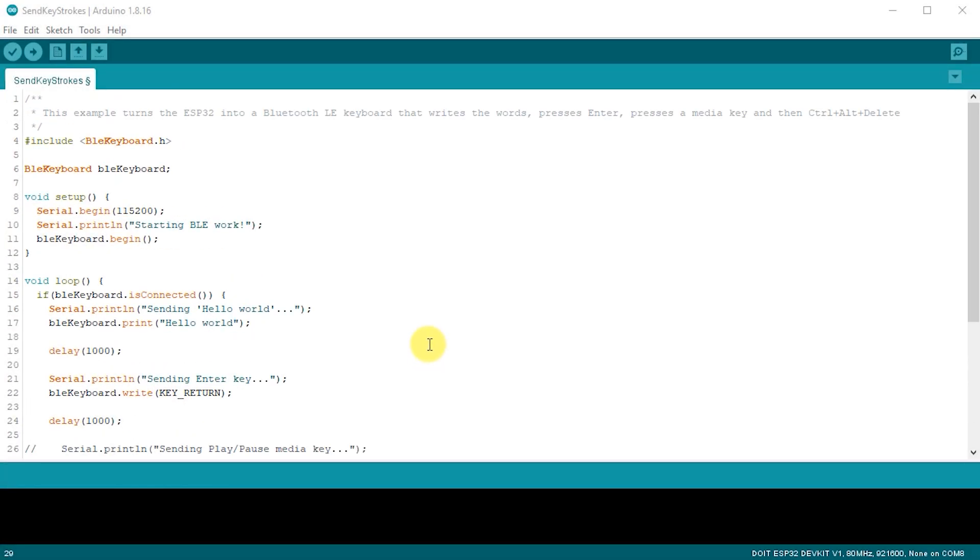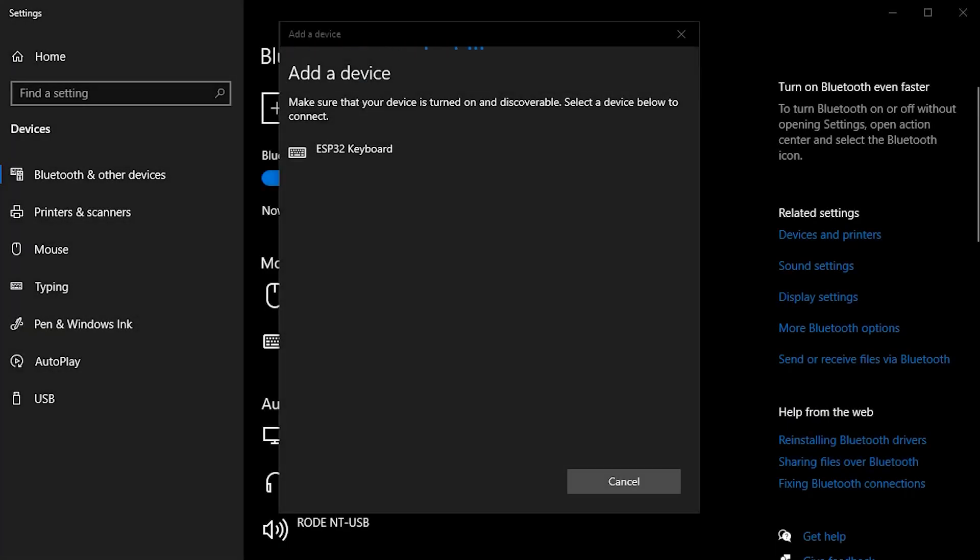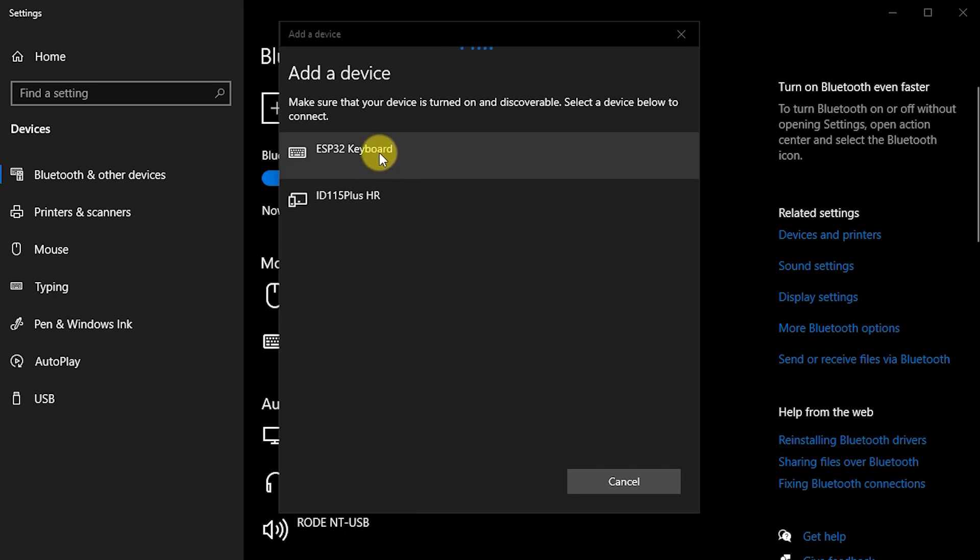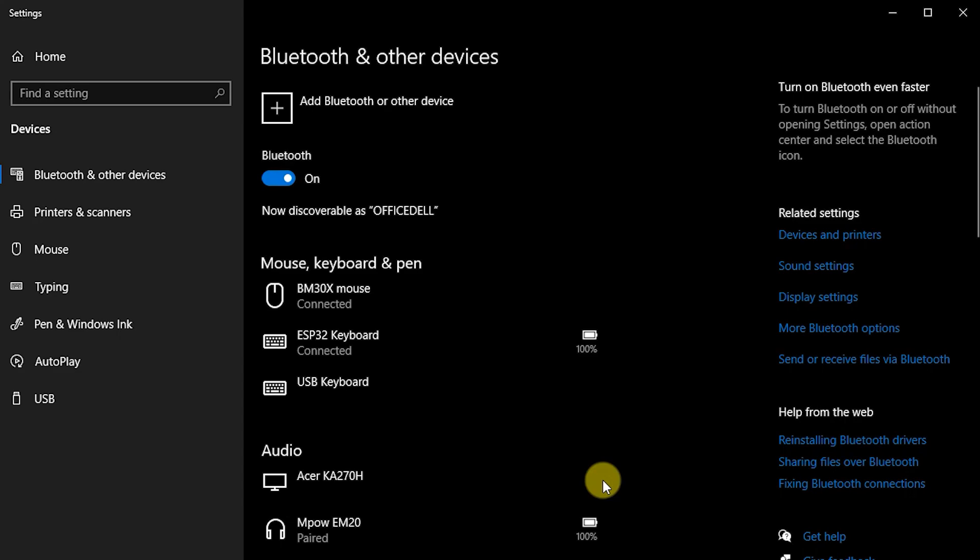If we look at how this code works, it starts by importing the BLE keyboard library and then instantiating an instance of the class. Once we call that object's begin method, it will start to broadcast its existence and try to connect to a host. Once we get this sketch uploaded and running, if you look at your computer's Bluetooth device list, you should see an ESP32 keyboard listed. Pair with that and then the code should recognize that it's now connected to a device and should start to execute the loop.